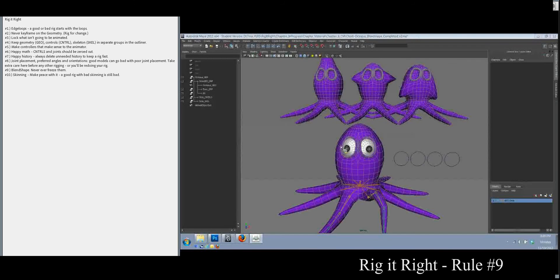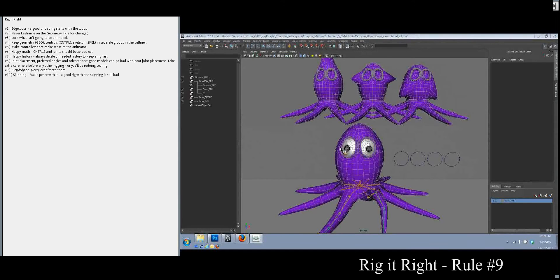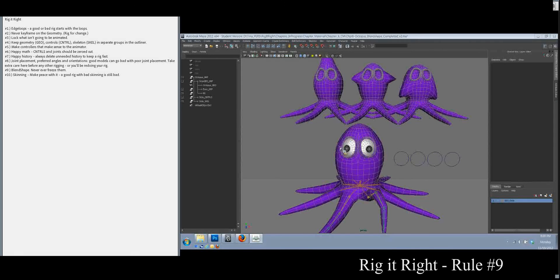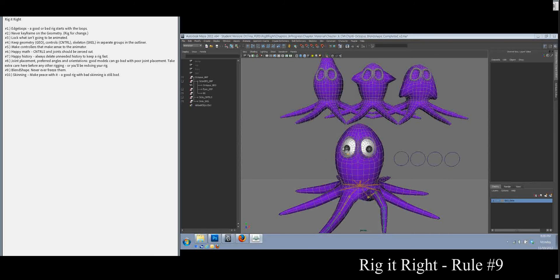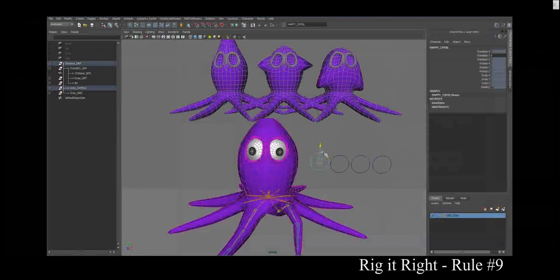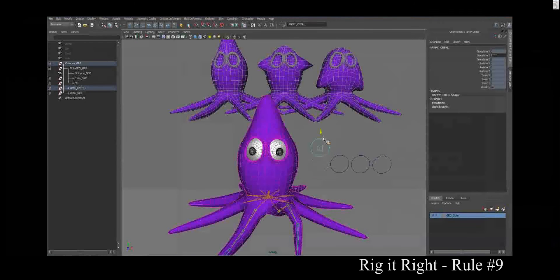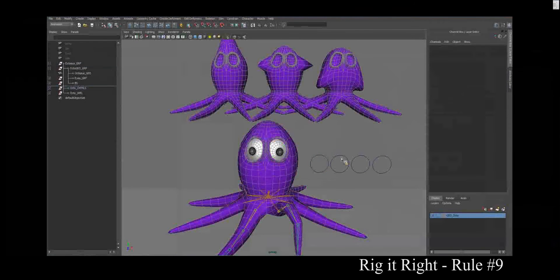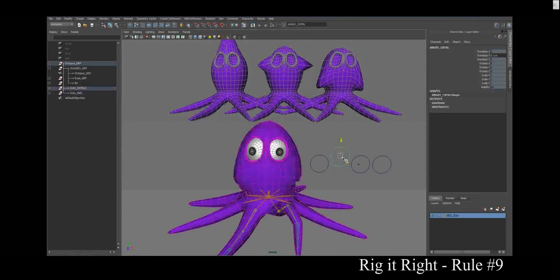Rule number, which are we on? Nine. Blend shapes. Never ever freeze blend shapes. Let's see what that does to us. So right now I've got these three blend shapes in here.